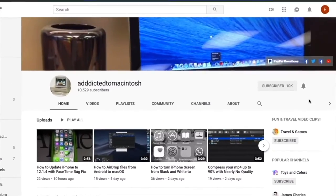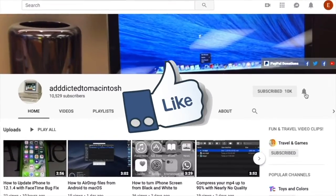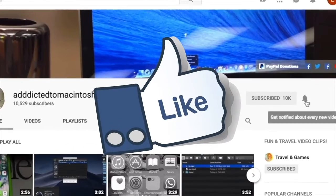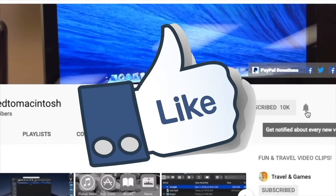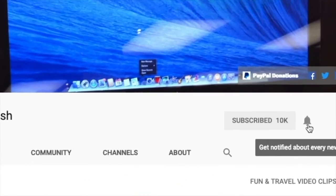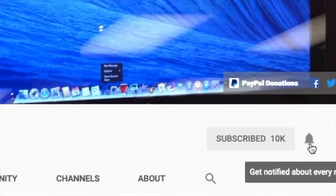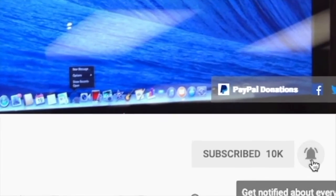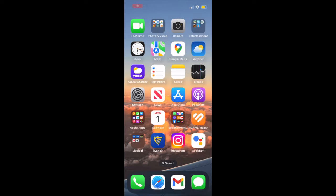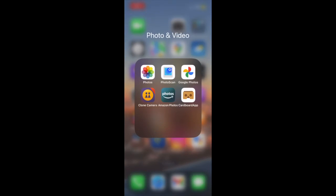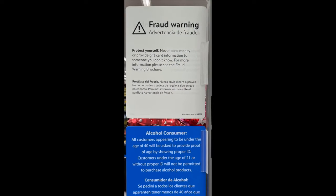If you like this video, don't forget to smash the like button, subscribe and stay informed. Addicted to Macintosh. Hi, I will show you how to translate text from photos on iPhone or iPad.